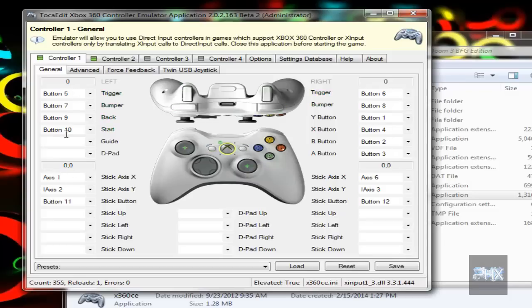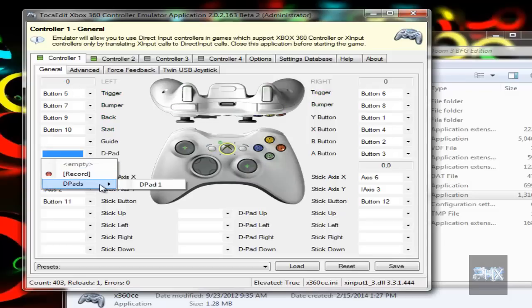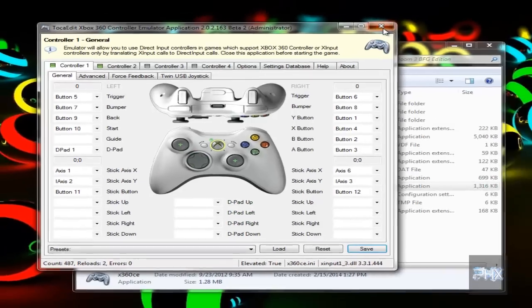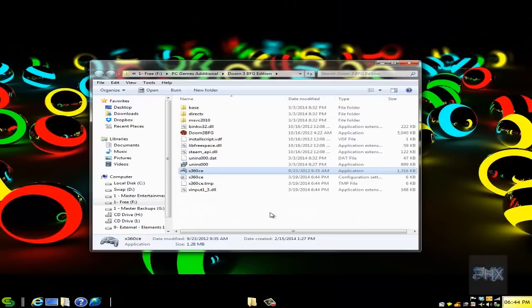So go to D-pad, D-pads, D-pad one, and we got D-pads working. Awesome. Click on Save and that's it. All you gotta do now is go ahead and start your game.